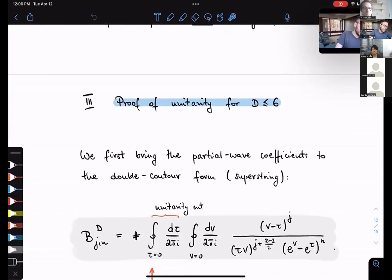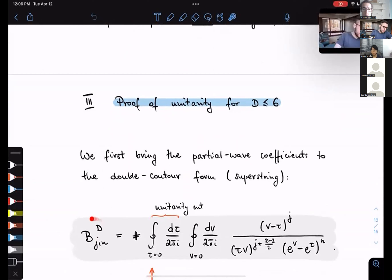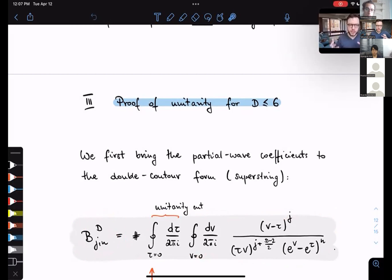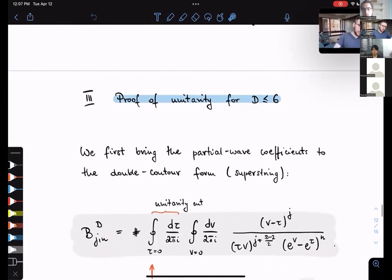I'm going to skip the derivation and just present the final formula. We found that the Gegenbauer coefficients — the ones that must be positive or zero — can be expressed as a double residue, taking the residue as tau goes to zero and v goes to zero. The integrand depends on the spin J, spacetime dimension d, and mass level N. We don't fully understand the physical origin of this expression, but we can use it as a tool for proving unitarity.